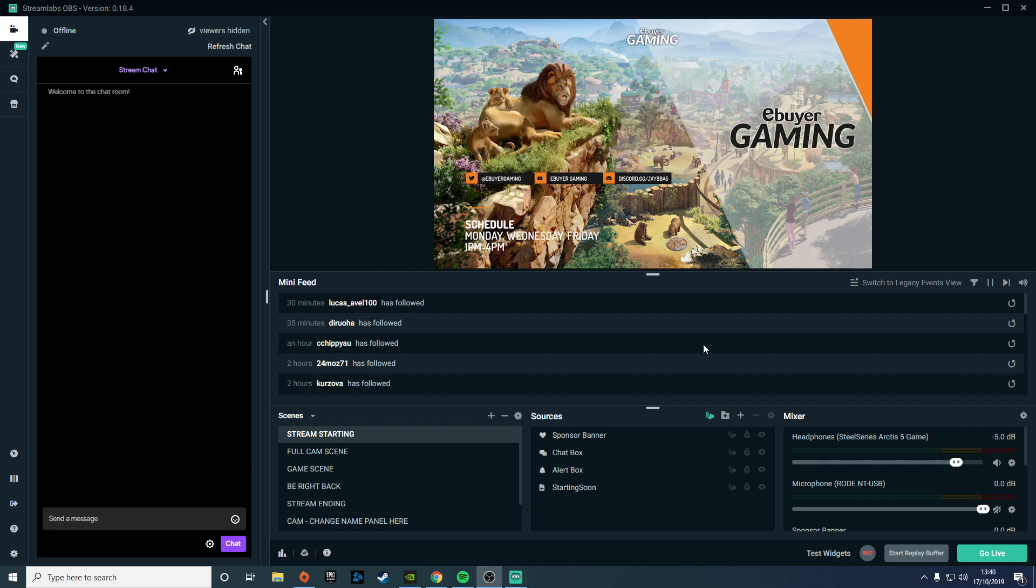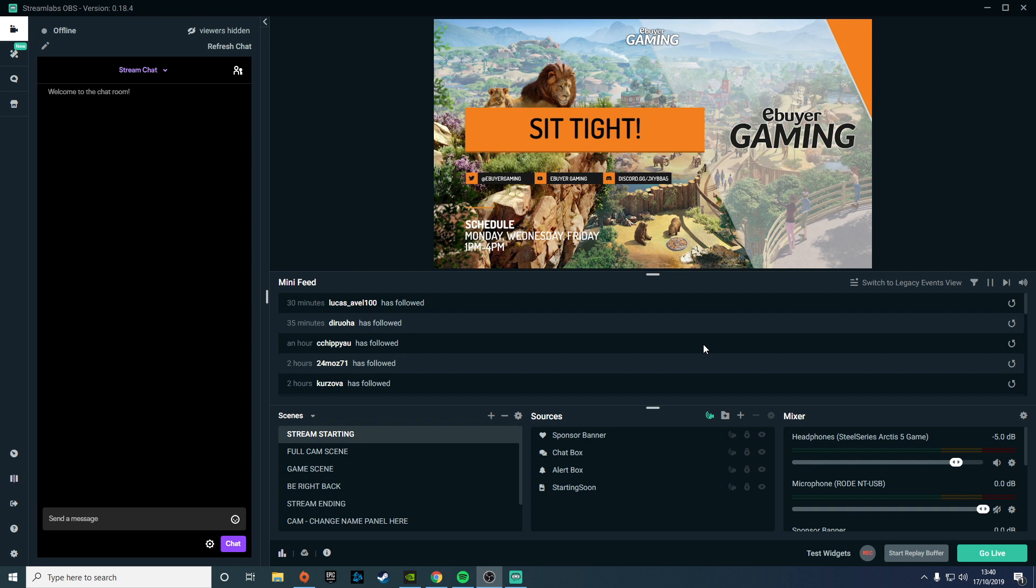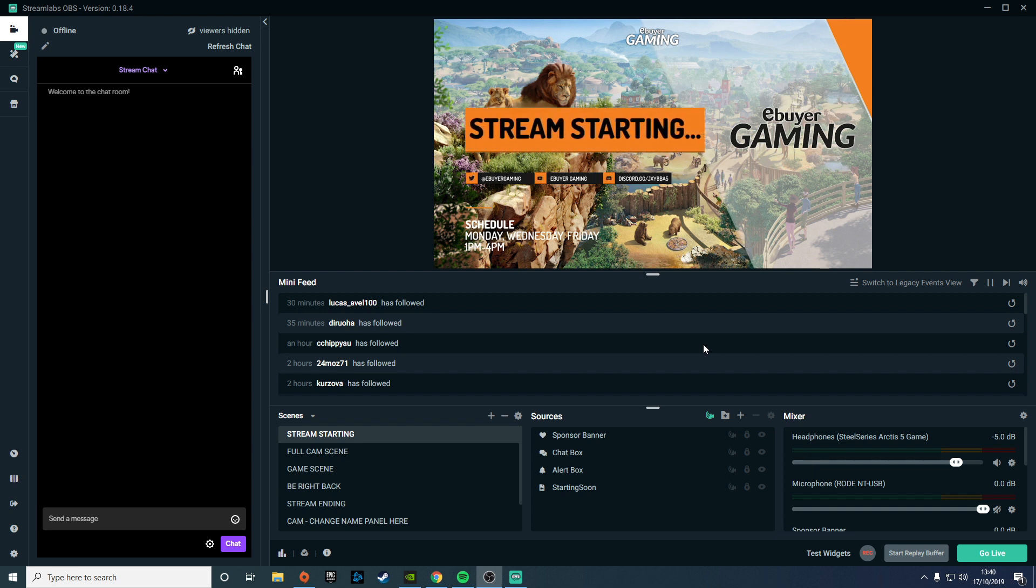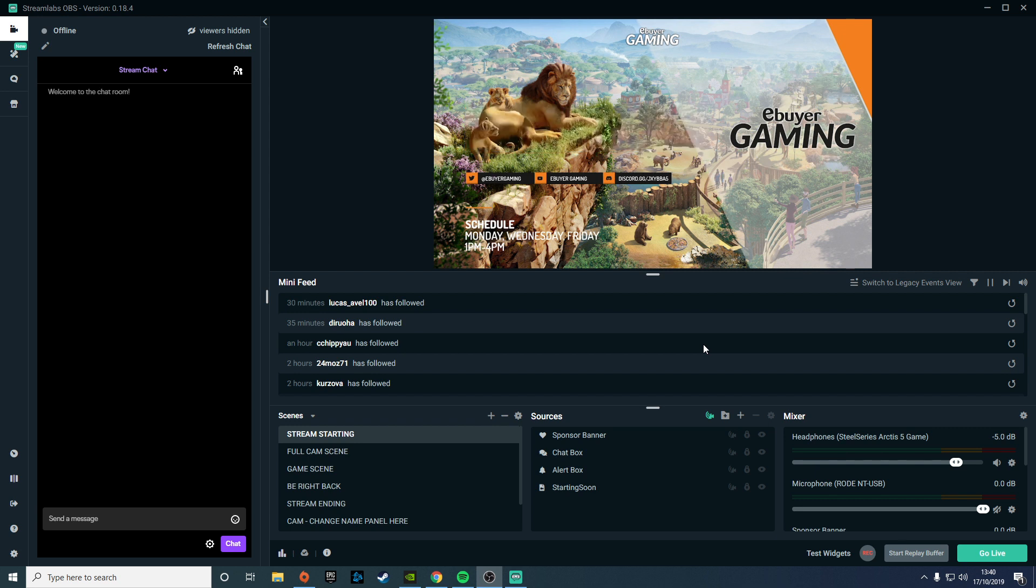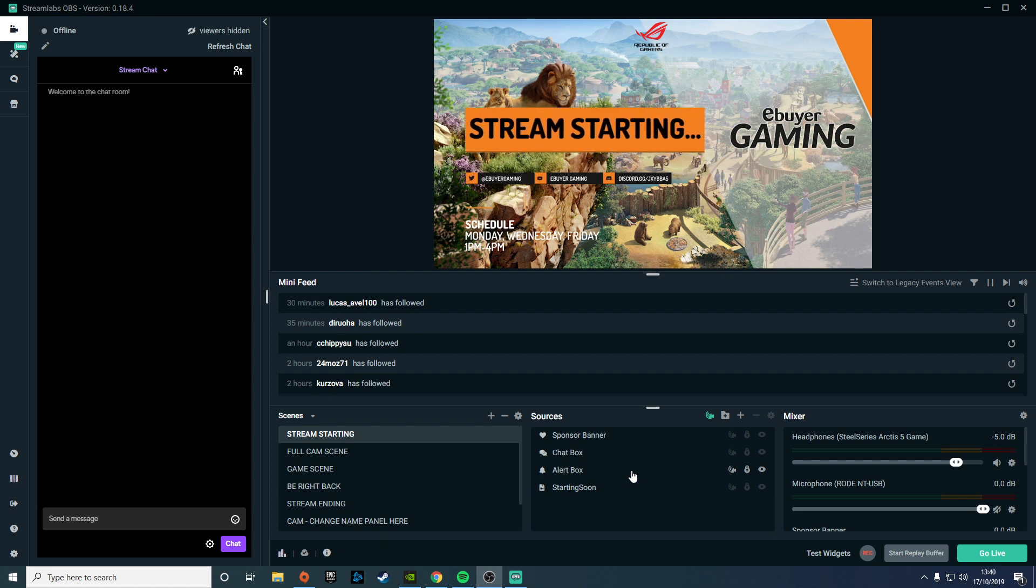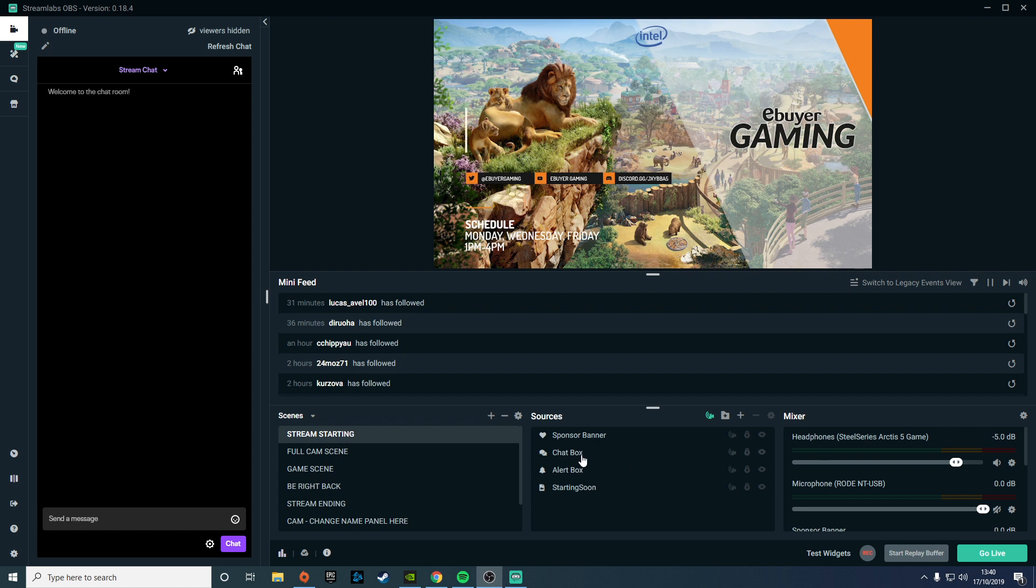Another cool addition is the dynamic bitrate option, which can automatically adjust your bitrate based on your network conditions. This can help prevent dropping frames and allow your stream to stay live until the connection sorts itself out. This will be really helpful for users who have inconsistent internet and is a great step forward in making streaming possible for a wider range of users.